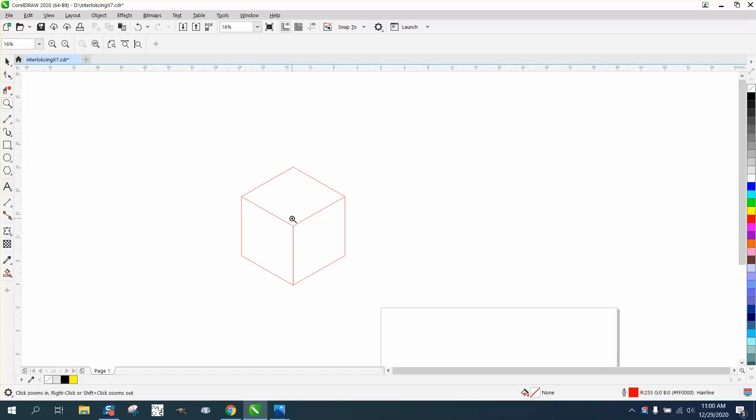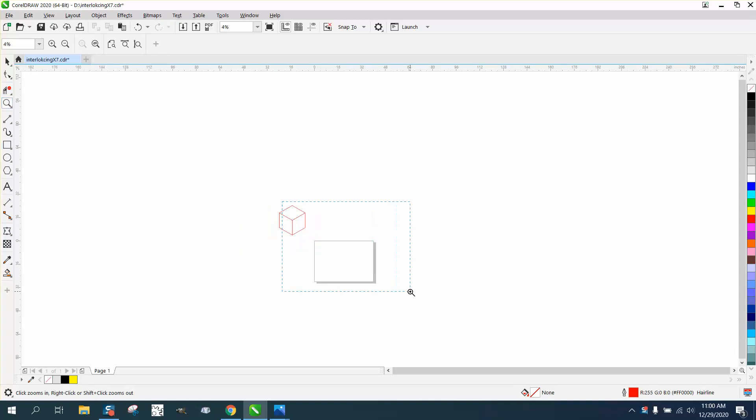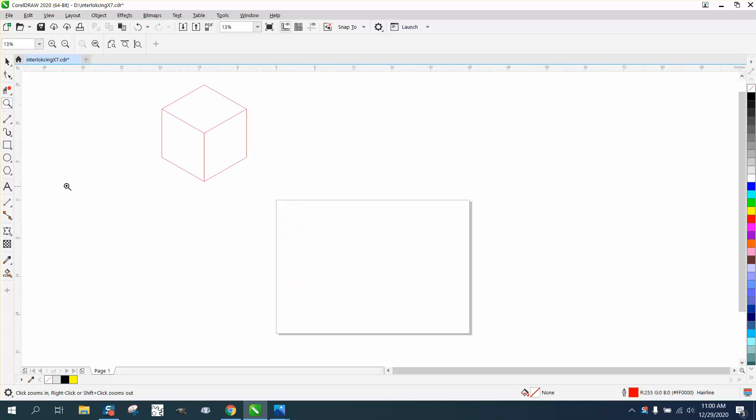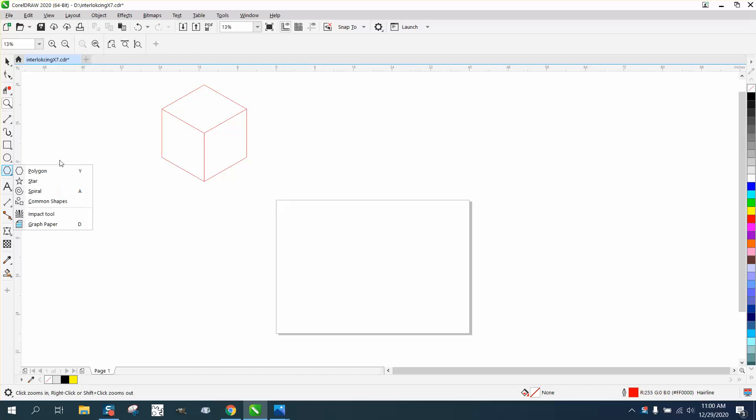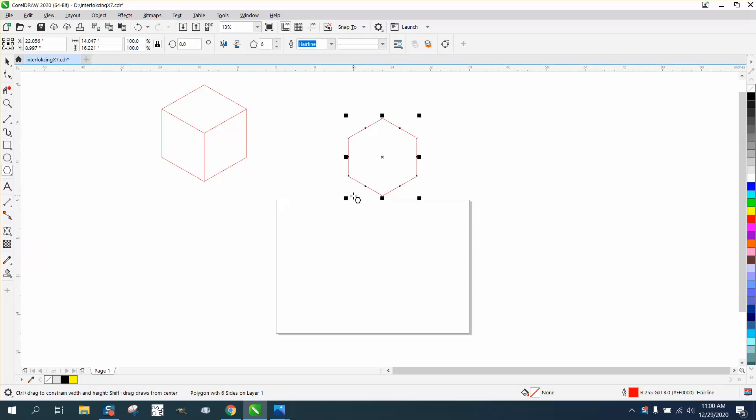And you can do this several different ways, but probably the easiest way to do it is to take your polygon tool, set on six sides, holding down the control button, make a perfect polygon.